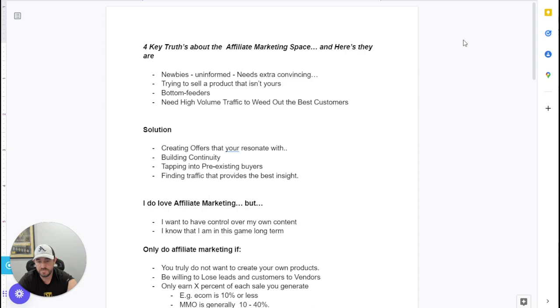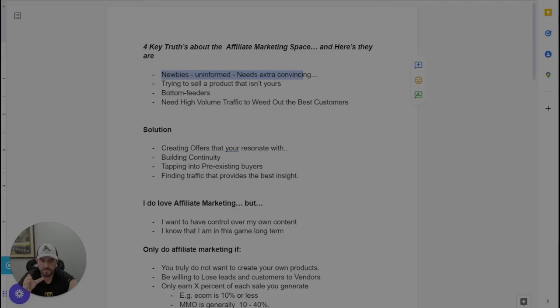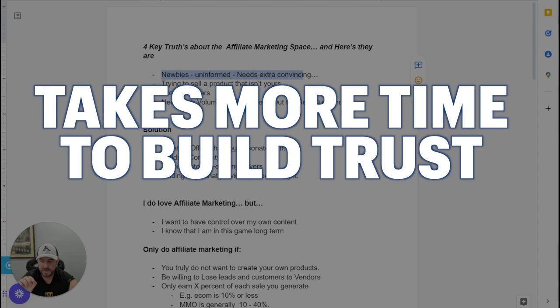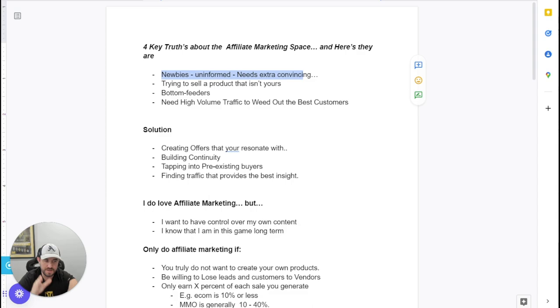So the first point here is basically newbies, right? A lot of people attract newbies to the market and generally when newbies, they're very much uninformed. So it takes a lot more time to basically build the trust and authority with those newbies because they're effectively skeptical straight away. They're not familiar with affiliate marketing and they don't know how to obviously go about it or what's the mechanisms, what's in place. And you literally need to show them the way on how to do that.